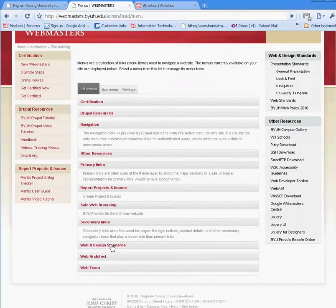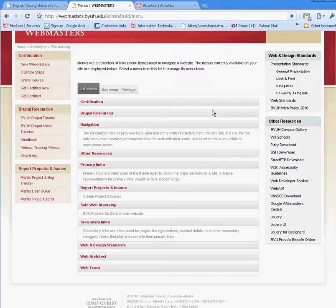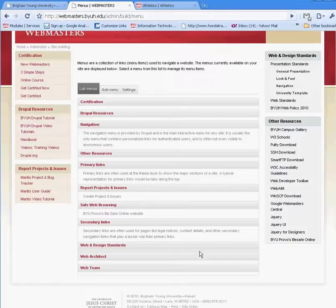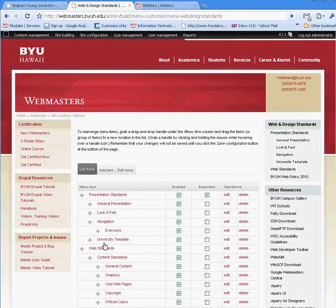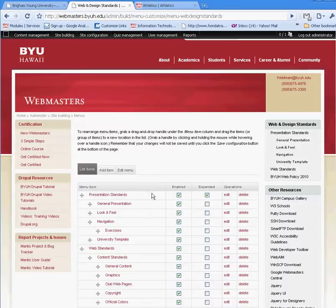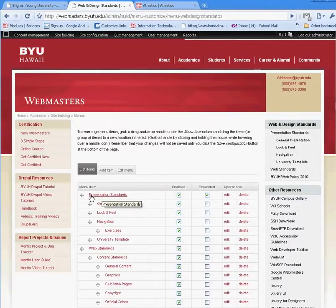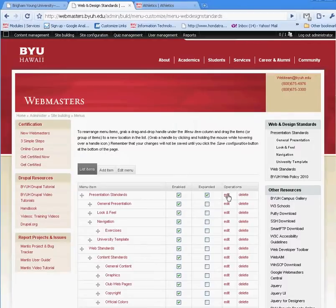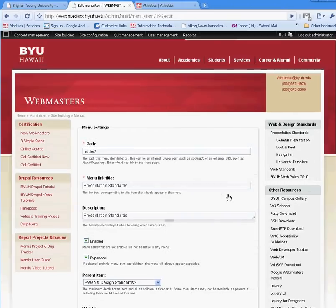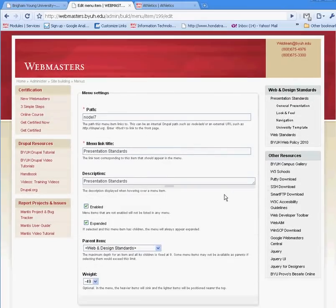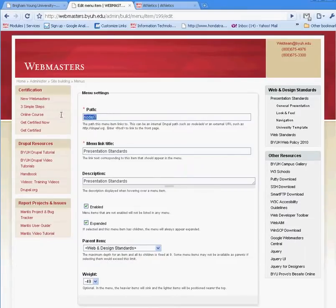This is a quick administration section where you can go to any menu that you want and edit it. For example, if I wanted to update the link for Presentation Standards, I can go to this menu and click Edit, and then update the path or the title.